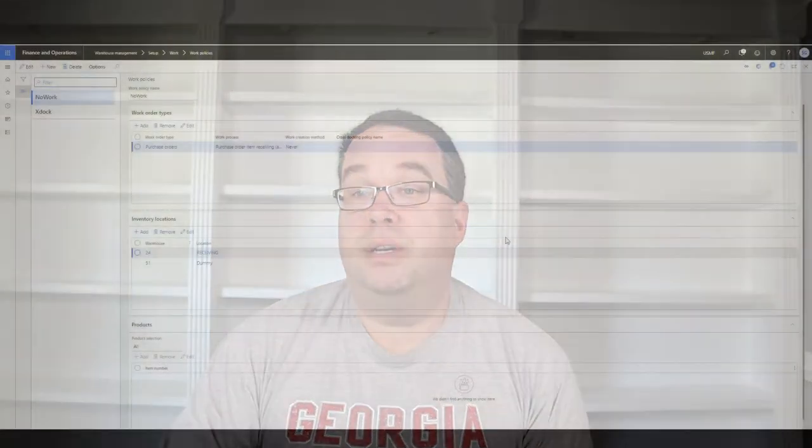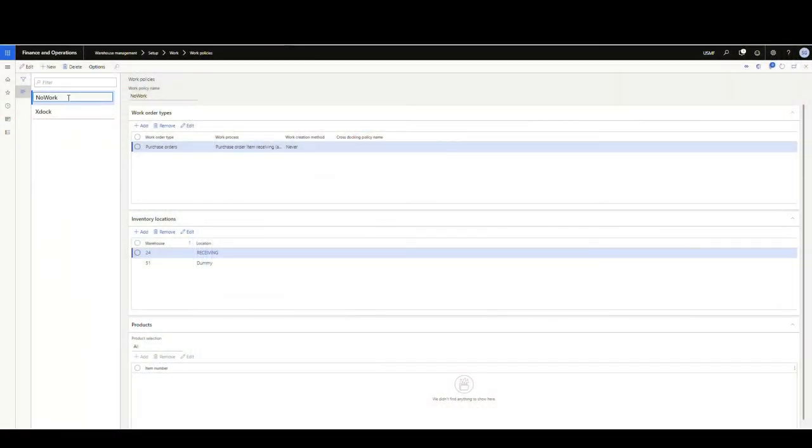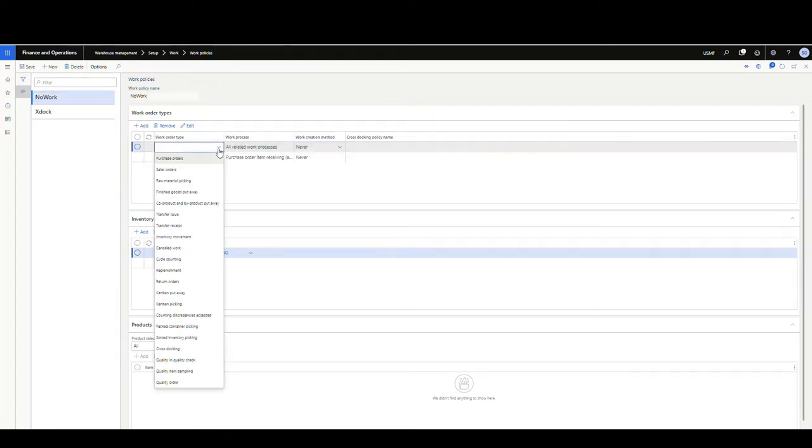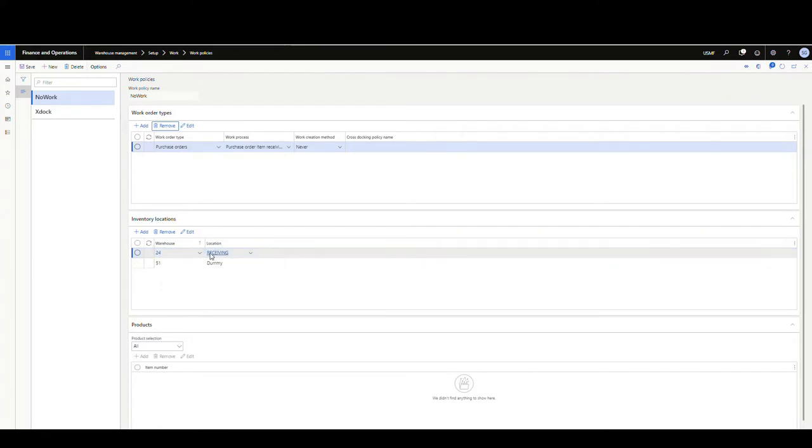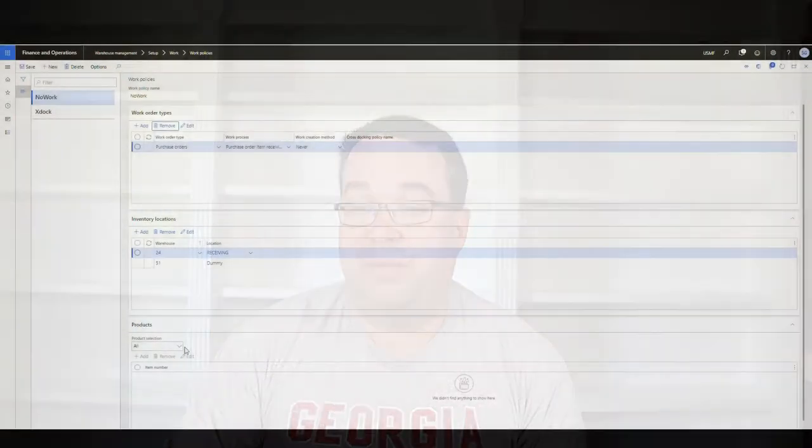But in our case, what we're going to use this for is to not generate work when we're doing the purchase order receiving. So what we'll see here is I've created a policy called no work, and I've added a type called purchase orders. Now just know if I go ahead and add here, I can add transfer orders to this as well, transfer issue or transfer receipts. I'm going to remove that. I'm just going to do purchase orders today. And then what you want to do is you want to tell it what inventory location when you're receiving into that you don't want to generate work. So what I've done here is I've created a warehouse location called receiving, which is a non-license plate controlled location. We'll take a look at the setup on the location in just a minute. But basically anytime I'm receiving into that location, it's not going to generate work.